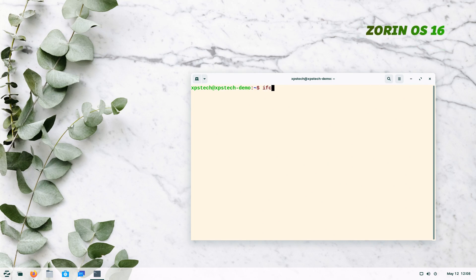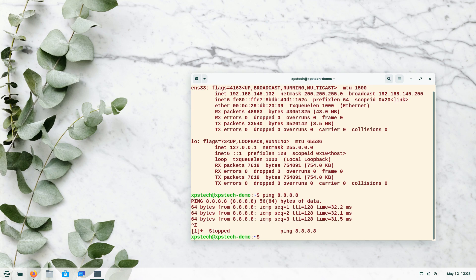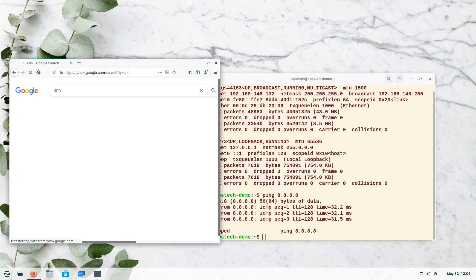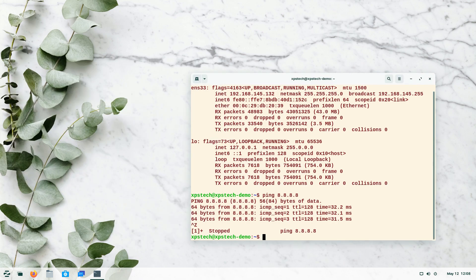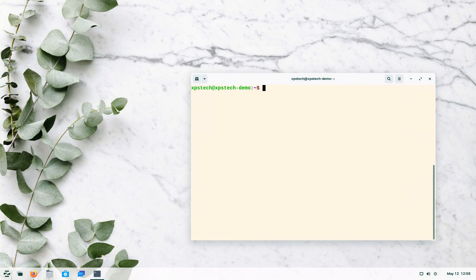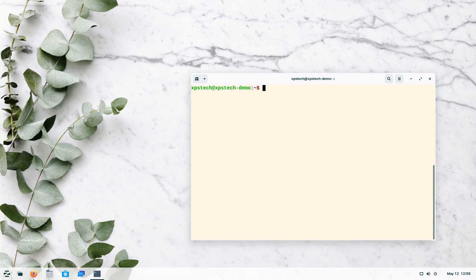I'm on a Zorin 16 system and right now I'm connected to the internet. The local IP address of this machine is 192.168.145.132. I can ping any website and also surf the internet using the browser. Now, nft is the tool to write nftables commands. There are two ways to define nftables rules: one by typing all nft commands on the terminal one by one, or by typing all commands in a text file with a .nft extension and passing that file to nft using a single command.